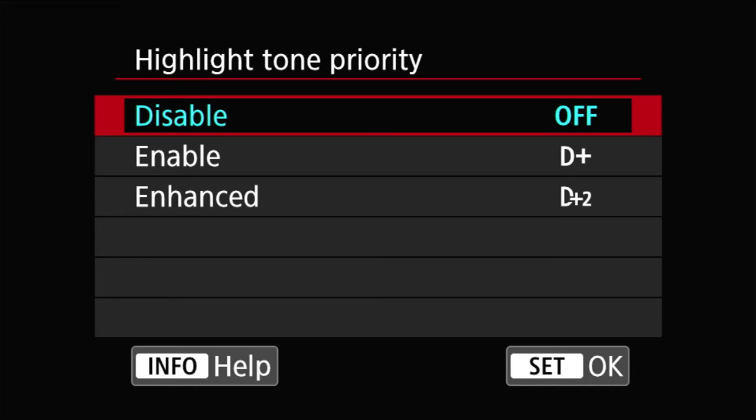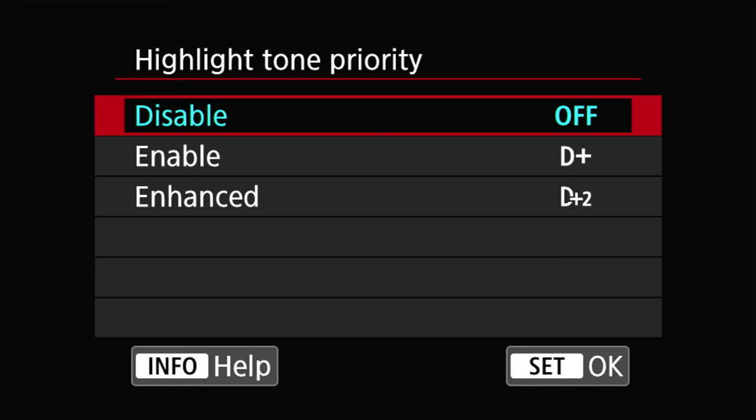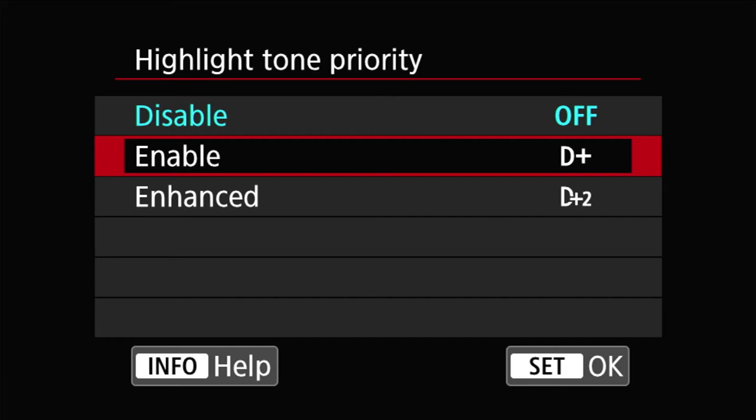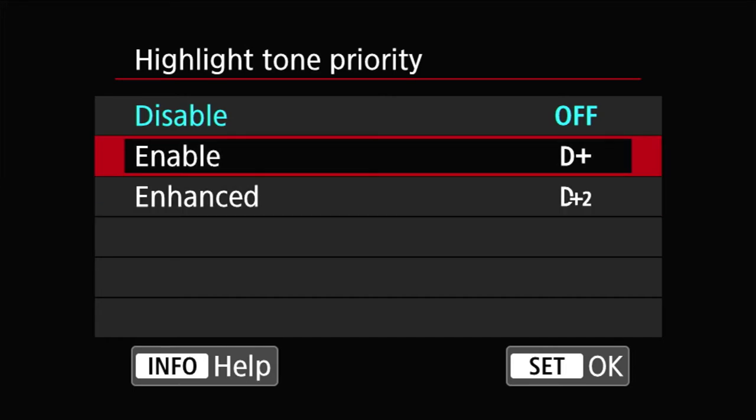There are two options: one is enable, the other one is enhanced. The difference is like this one is basically standard, think of it as like 100% application. D plus enhanced is like 150%. So if you use D plus and the effects is not good enough for you for a particular picture, then you can crank it to enhanced, or vice versa if you have it set enhanced and it doesn't look right, you can decrease it down to enable or disable for that matter.